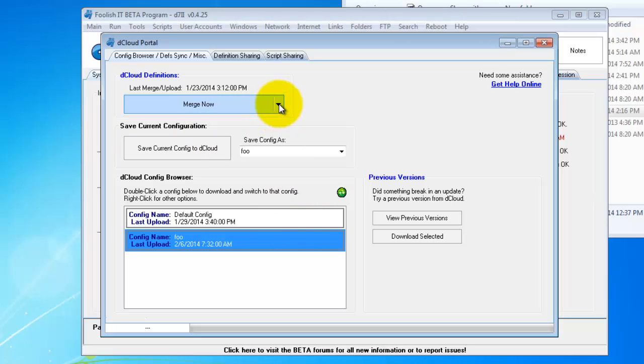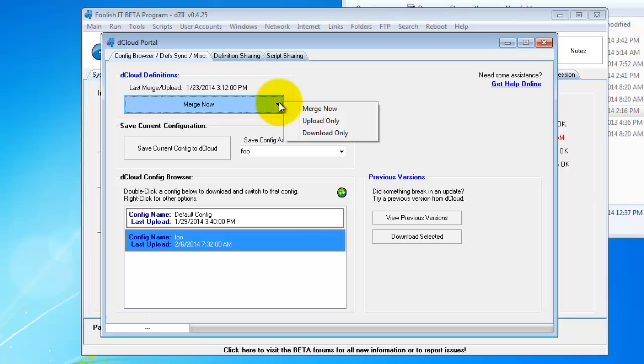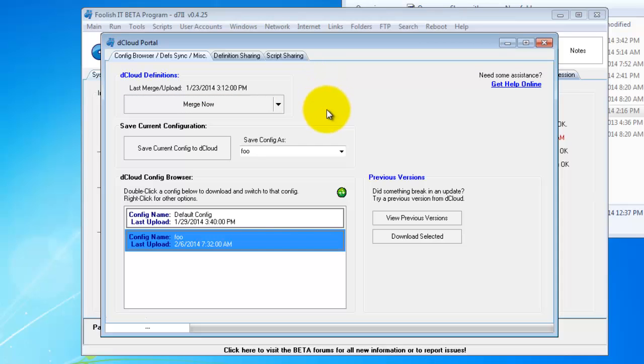We also want to merge our definitions. If you're using malware scan, D uninstaller, startup kill, kill them all, all those definitions. You also want to merge or upload those. If you've never done it before, you can just upload them. If you have done it before, then you want to merge. Once that's completed, close your Dcloud portal.